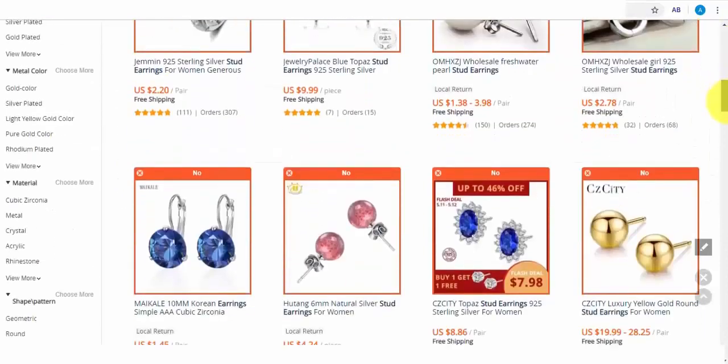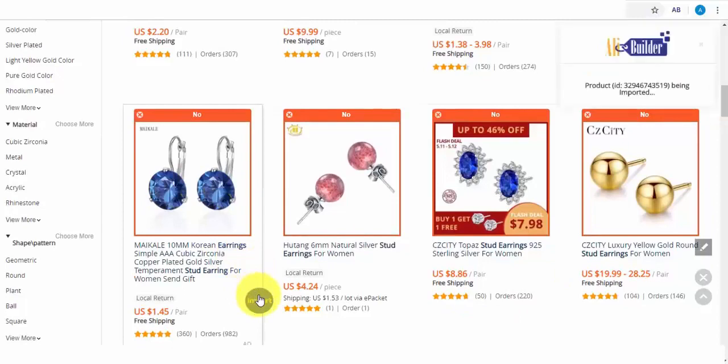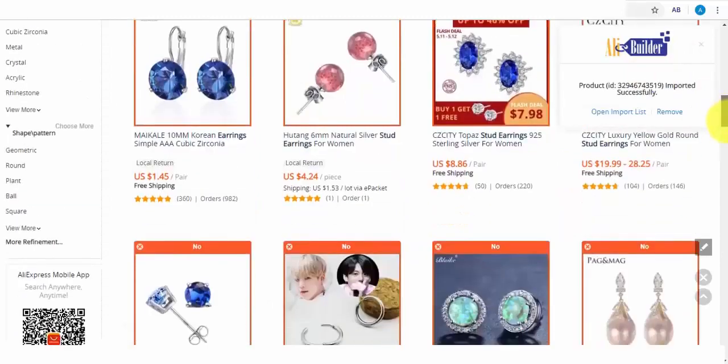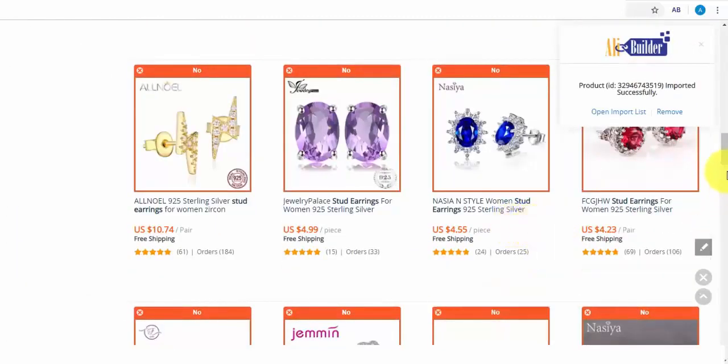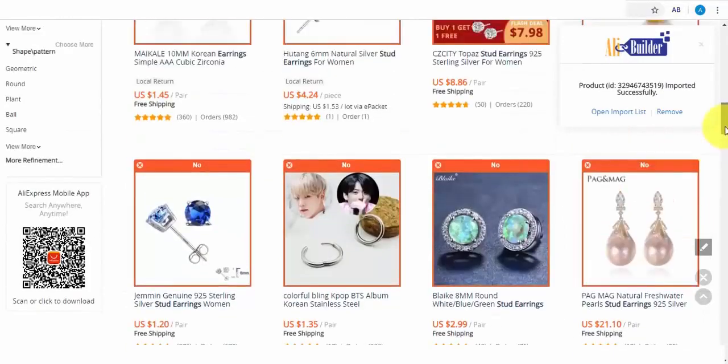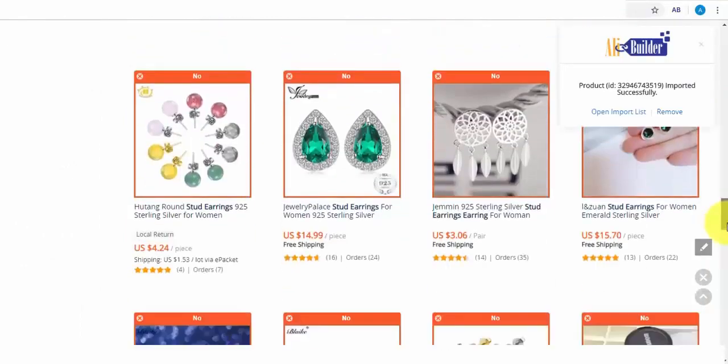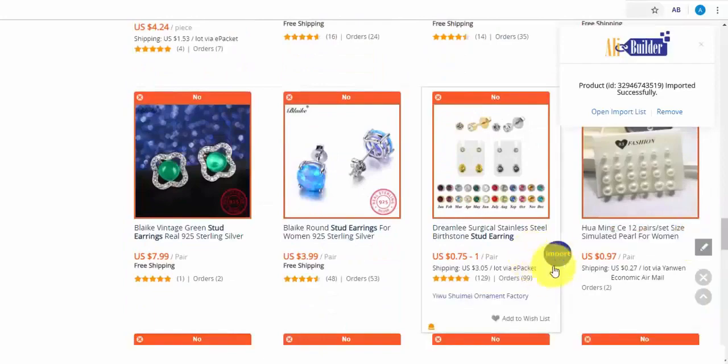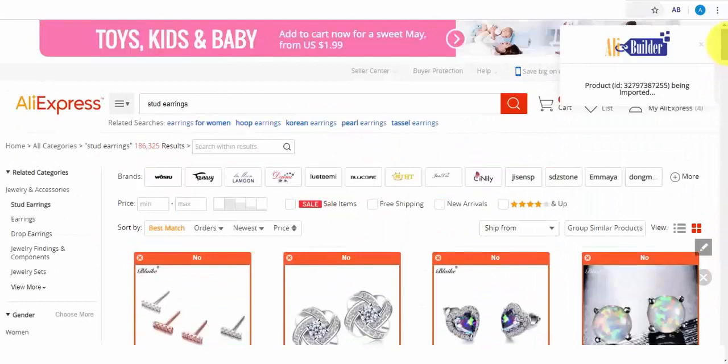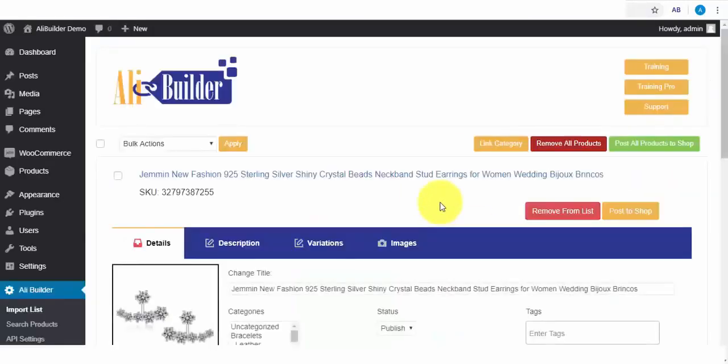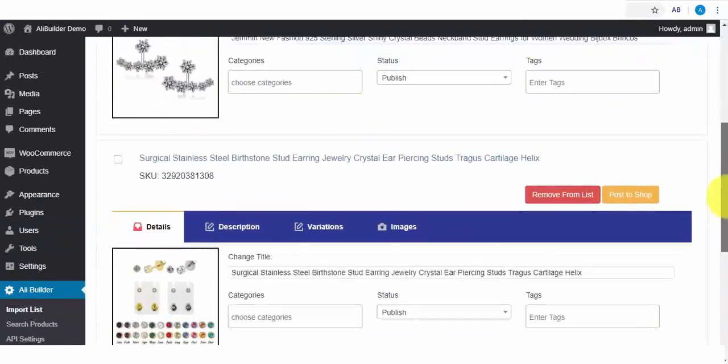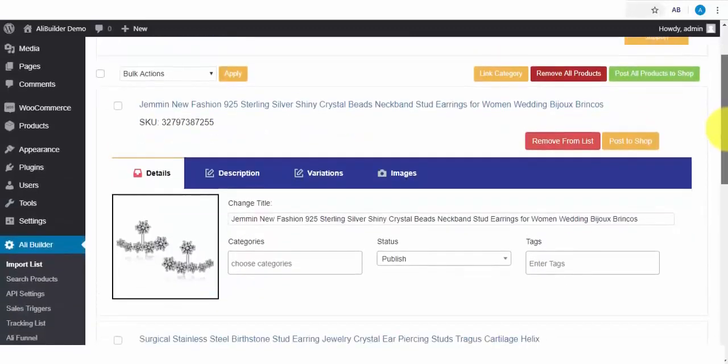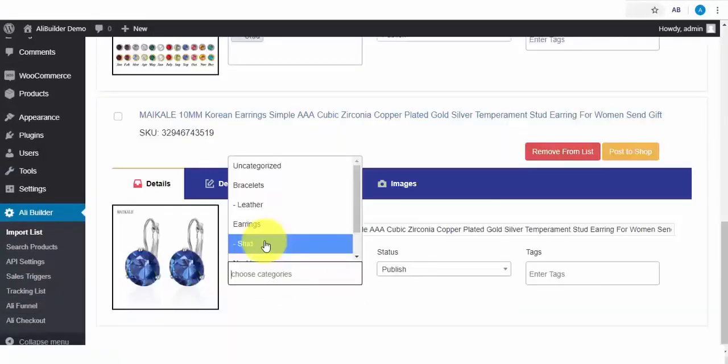So, let's try importing this product first. Here you go. It has successfully imported. Let's import more products. Say, any product that's got good ratings and a lot of orders too. Let's import two more. As you can see, they have all been automatically imported. So, we can now open our import list to see the fetched products. Here are the three products we just fetched from AliExpress just now. I'll quickly do some editing and assign categories before finally pushing them all to our store.